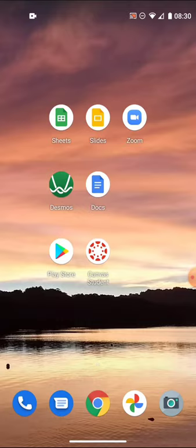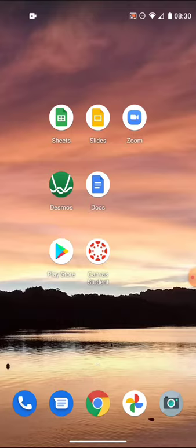In my courses, in MS 150 we use Google Sheets, Slides, and Zoom, as can be seen in the first row. If you're in MS 150 Statistics you'll want those three apps on your phone — they're available for Android and iOS. The second row is SC 130 Physical Science; there we use Desmos and Docs to get our work done.